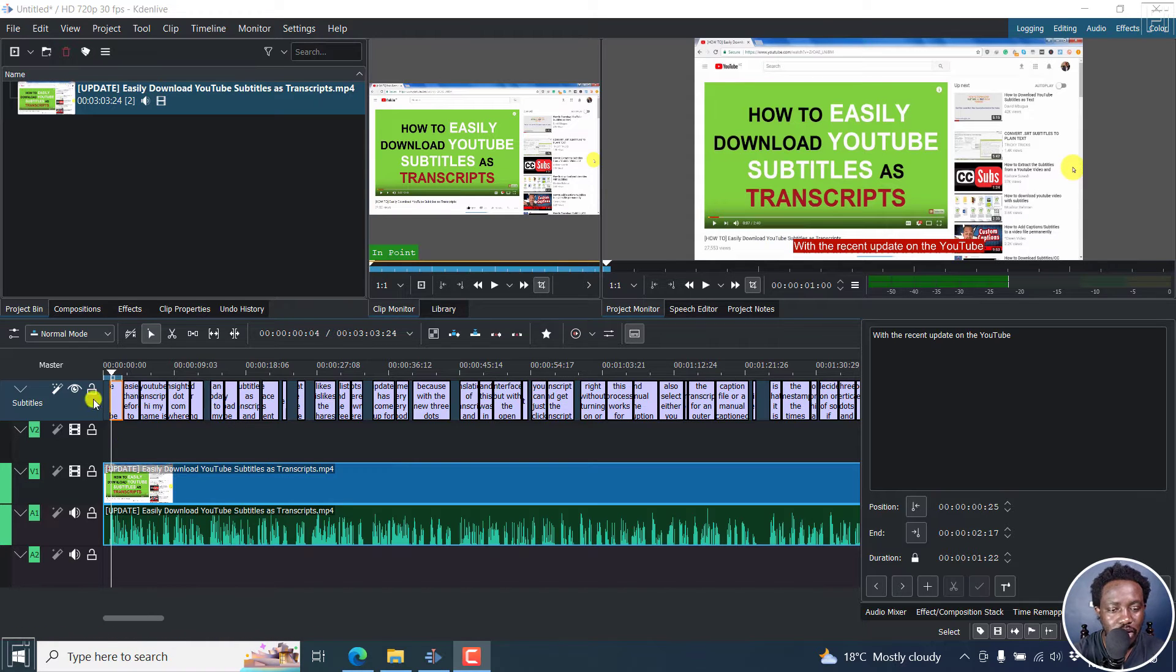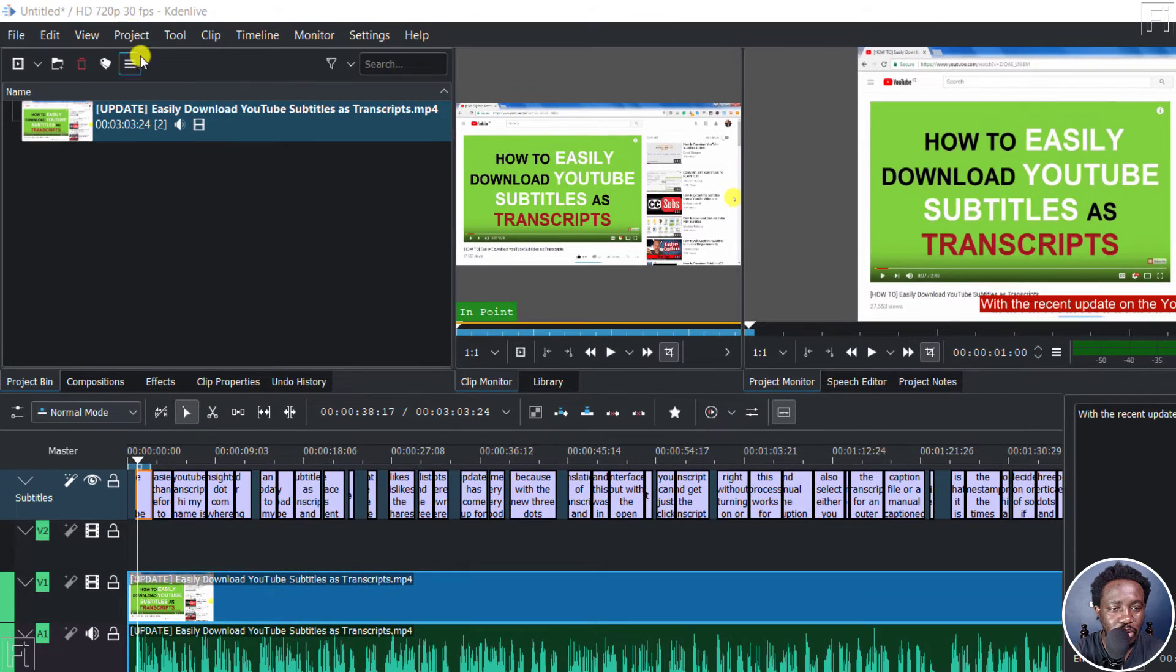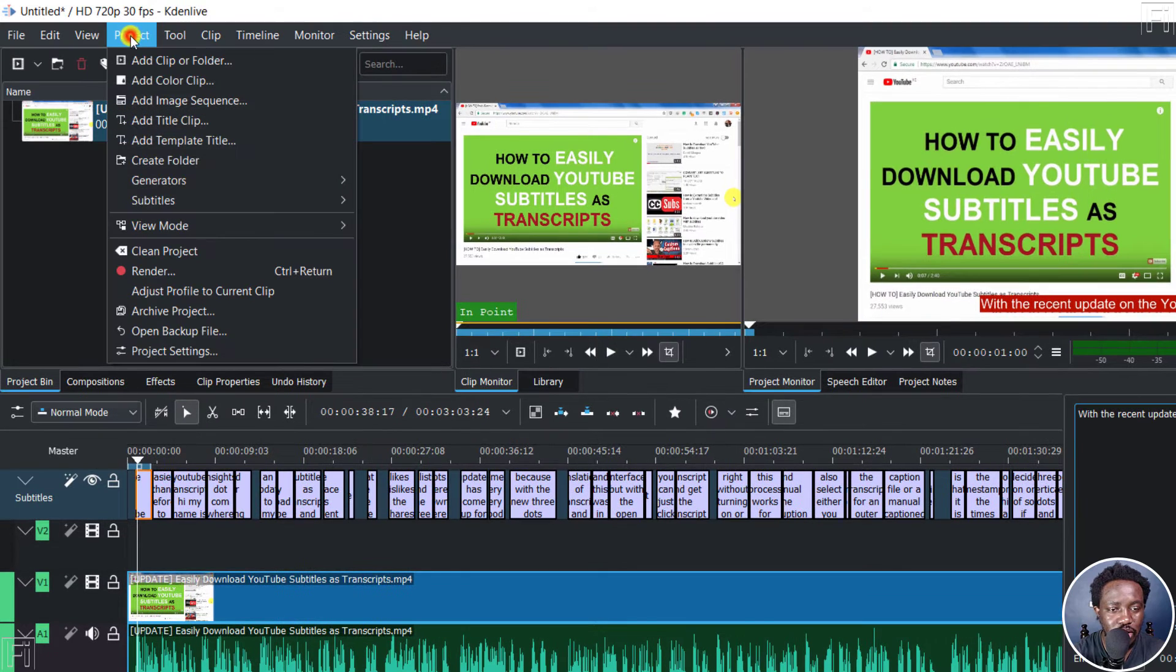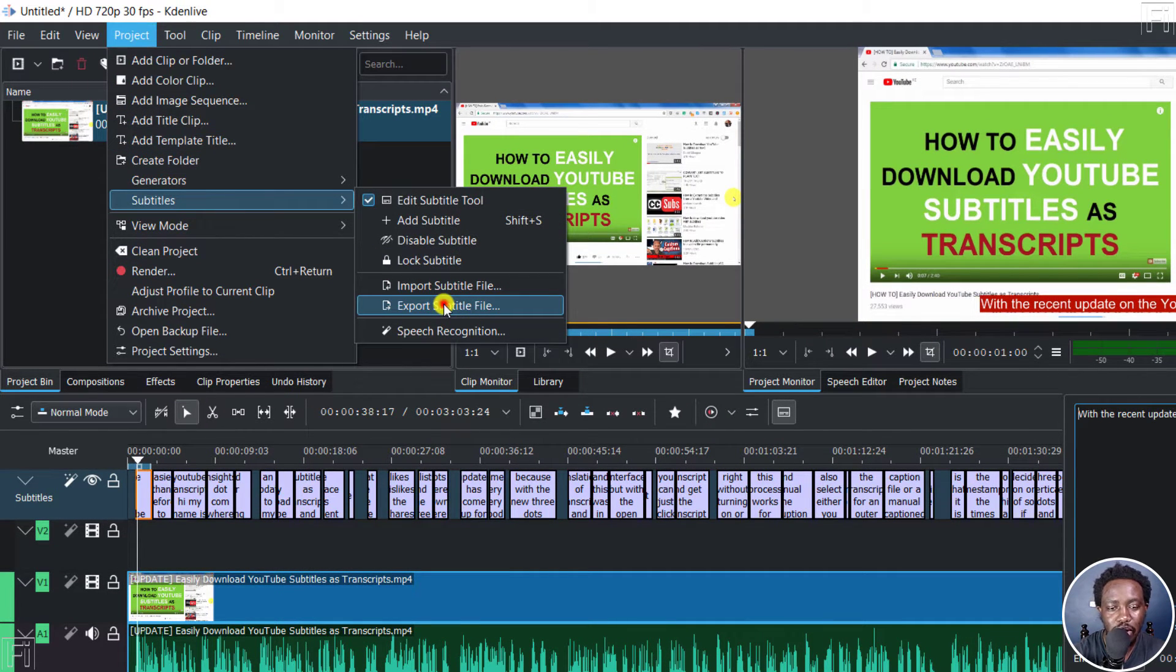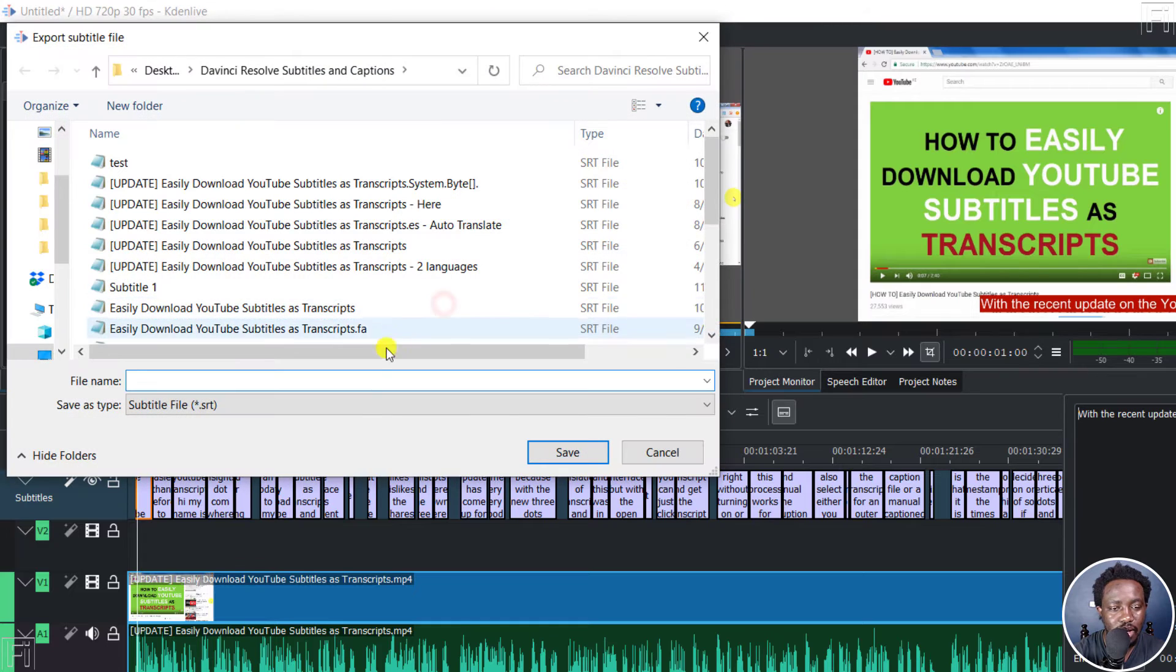So our subtitles are available here. All we need to do is go to project subtitles, export subtitle, click on that.